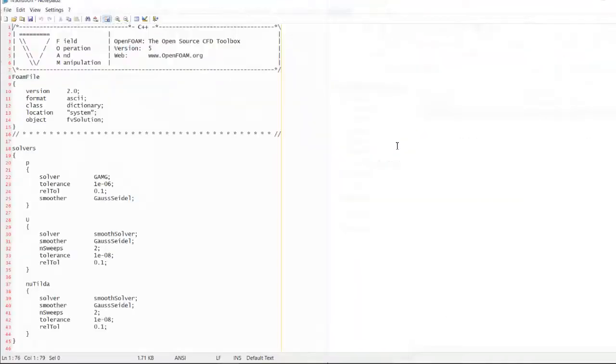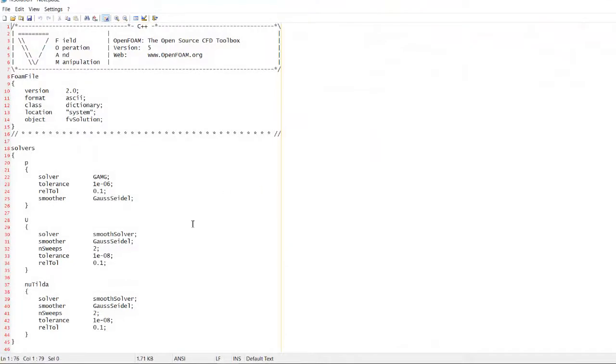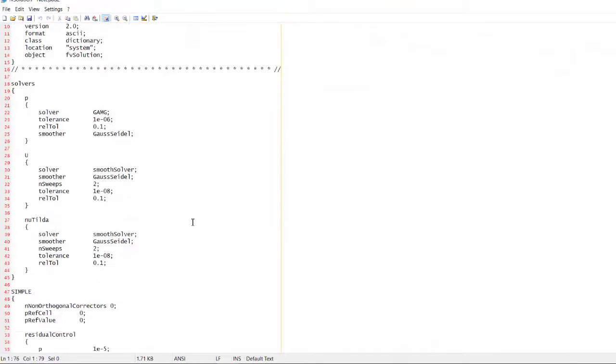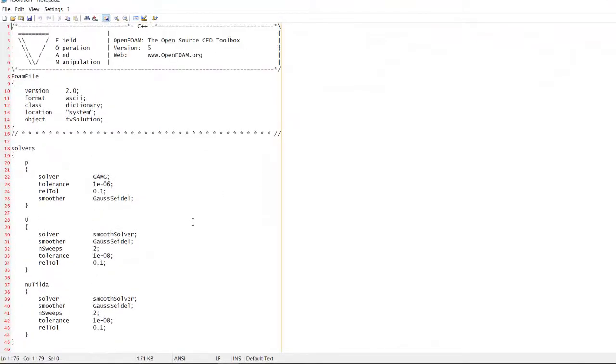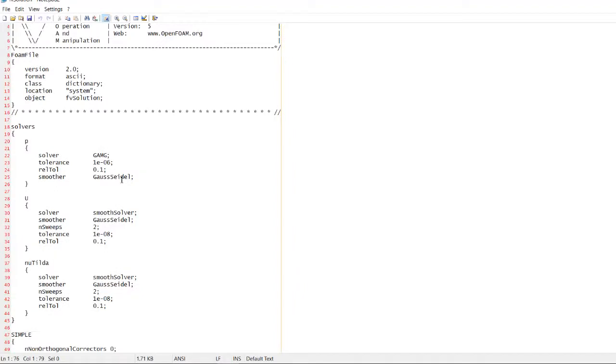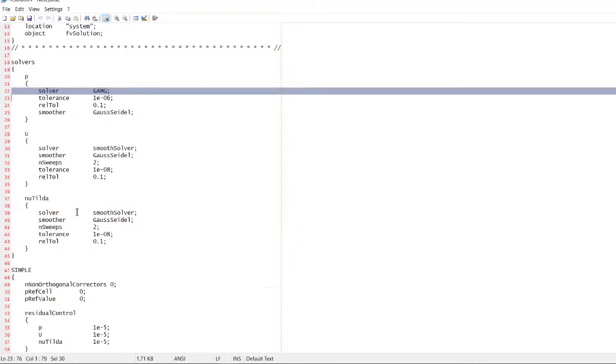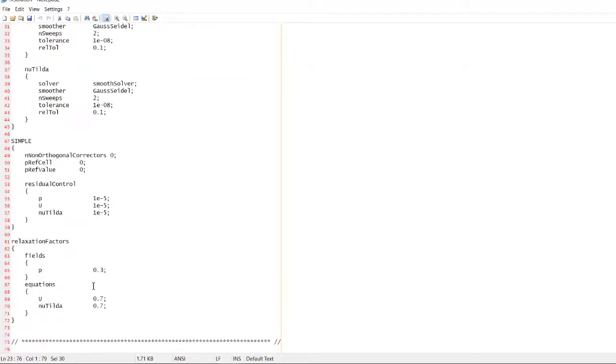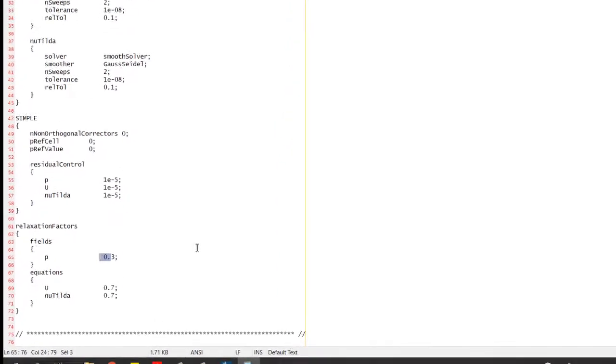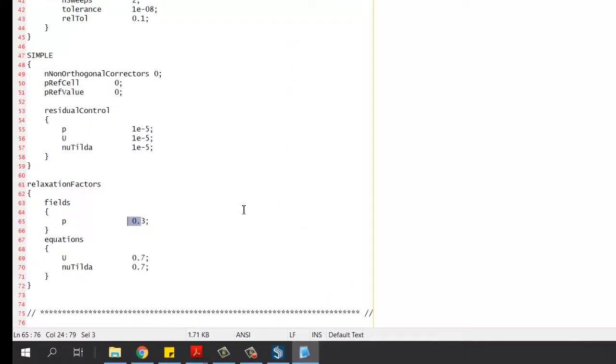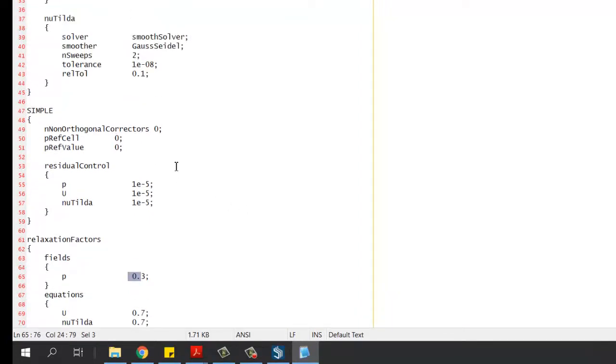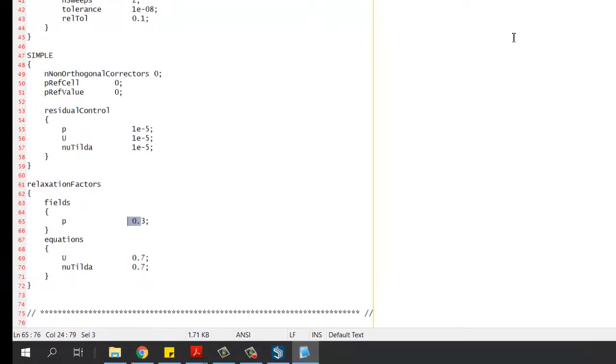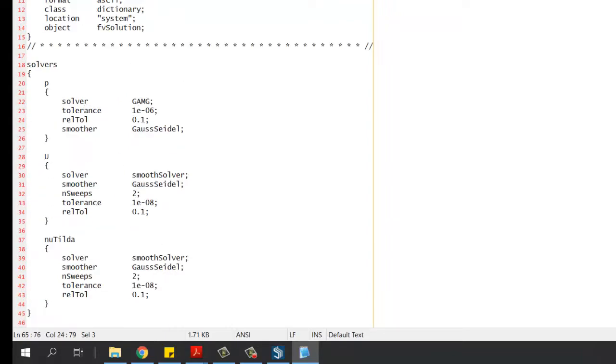Then we have the FV solution where we can specify the solver for the pressure, for the velocity. We can also specify the relaxation factors which are going to influence our solutions and they're going to play an important role when we talk about convergence and the computational time of our simulation.